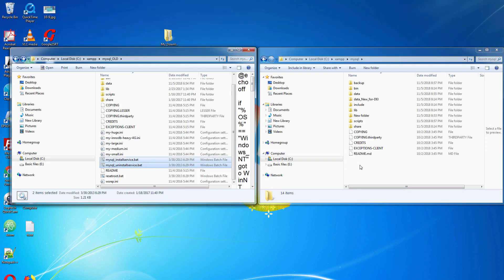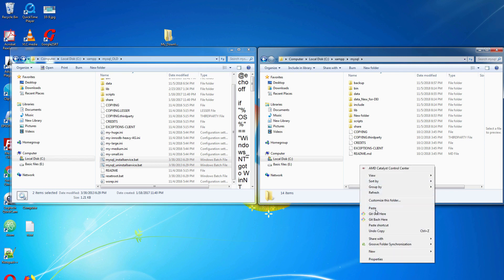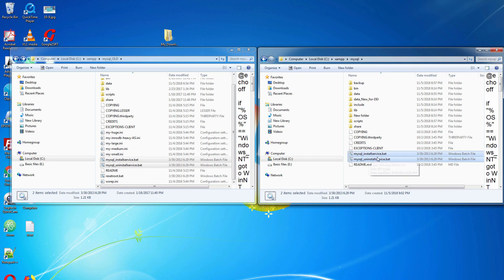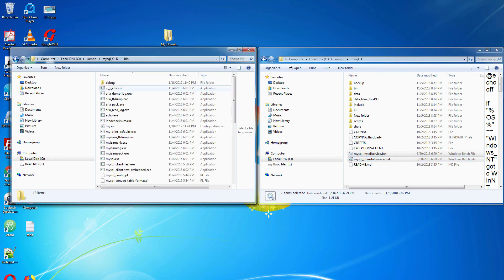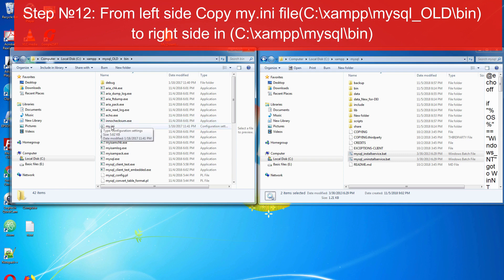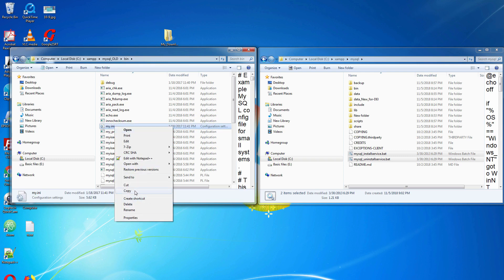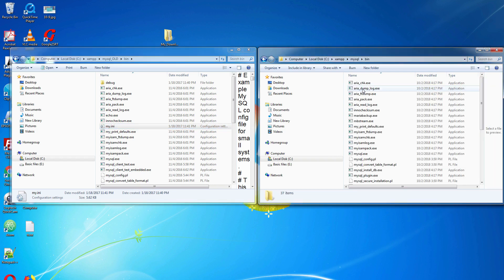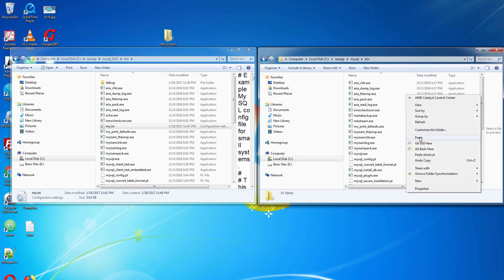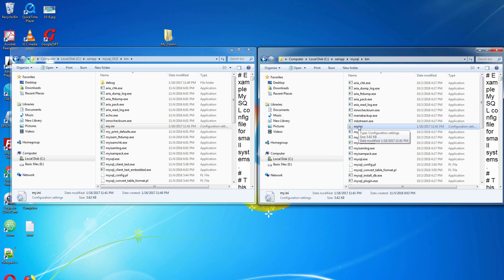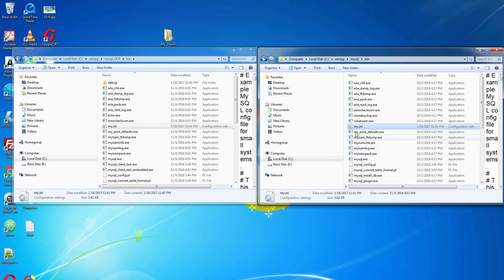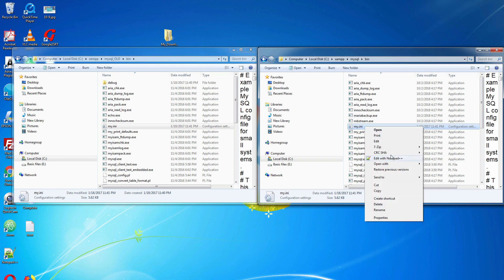Copy these two files and paste them here. Then go to the bin folder and copy the my.ini file from left to right. Go to the bin folder and paste it there. It is very easy.